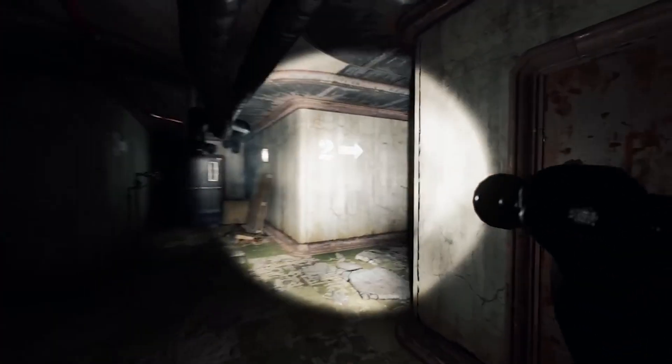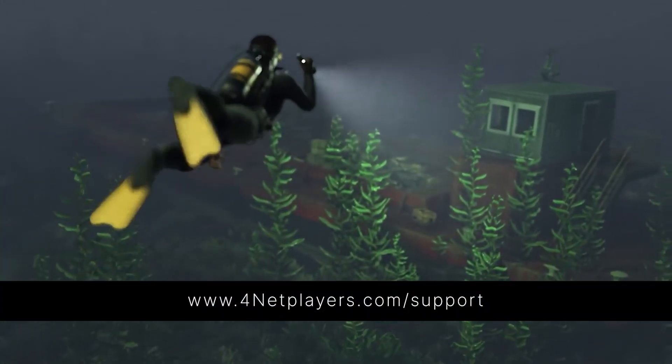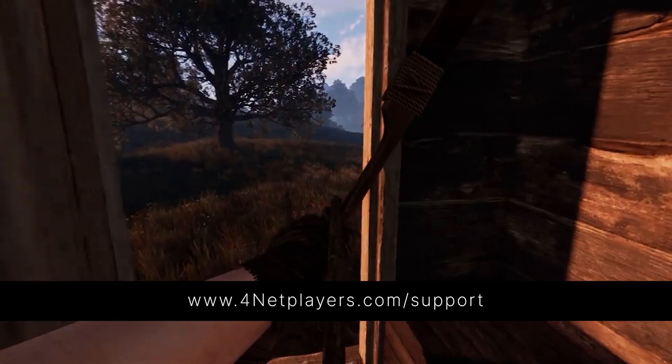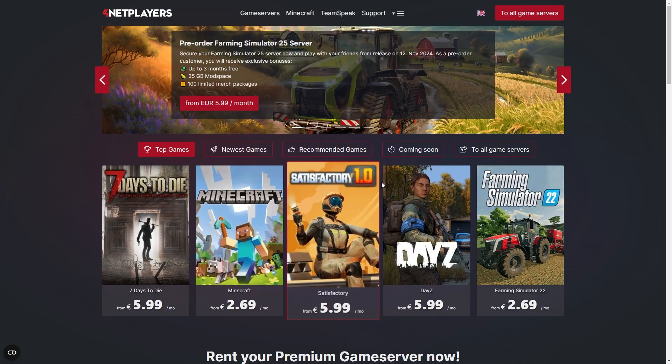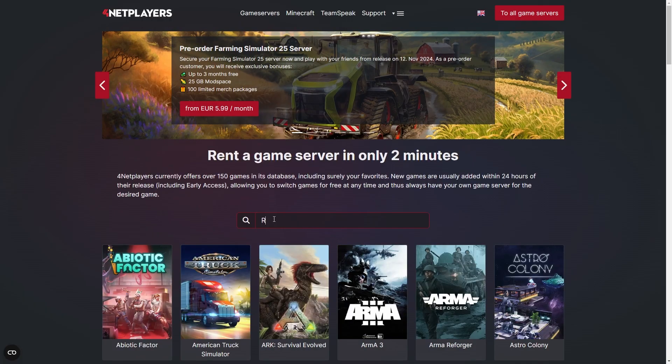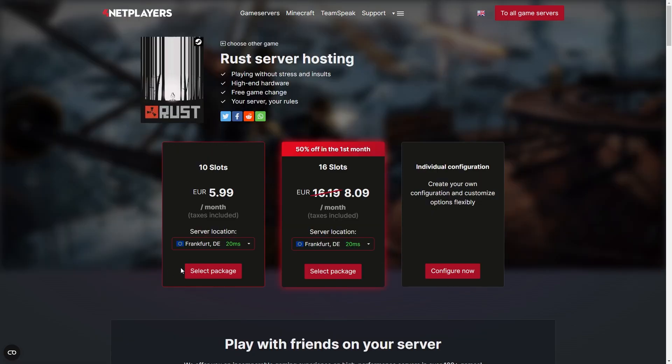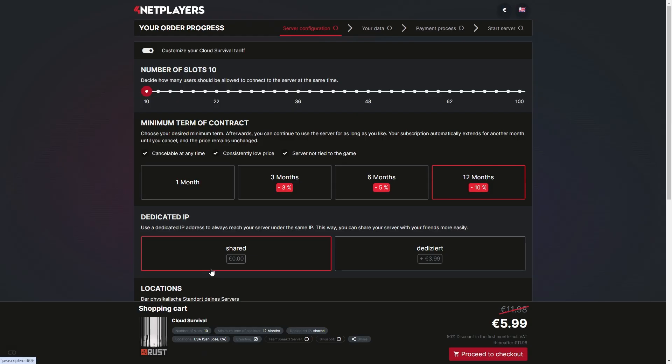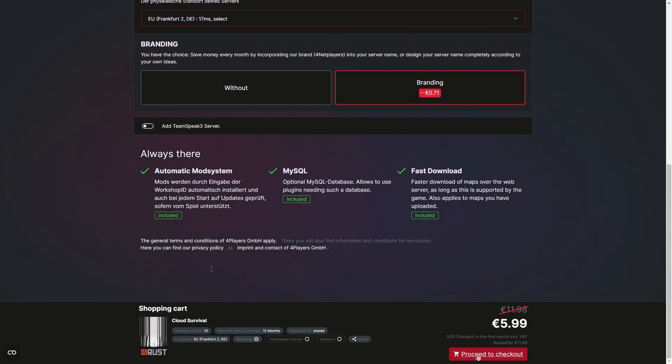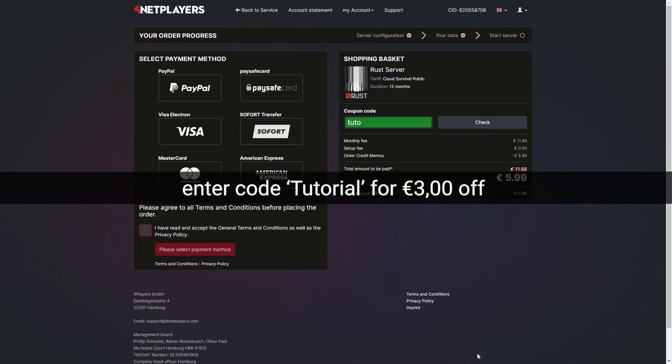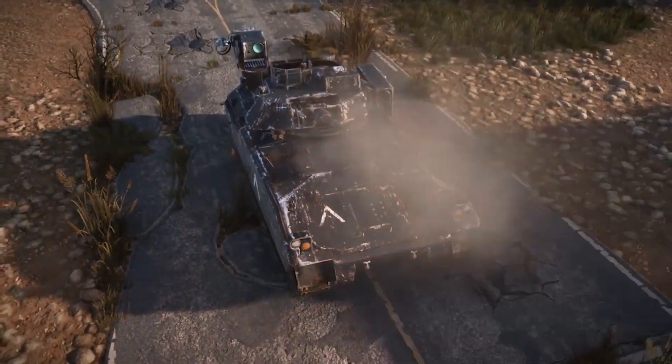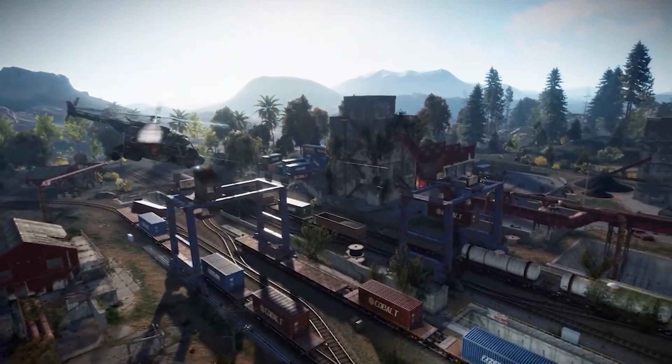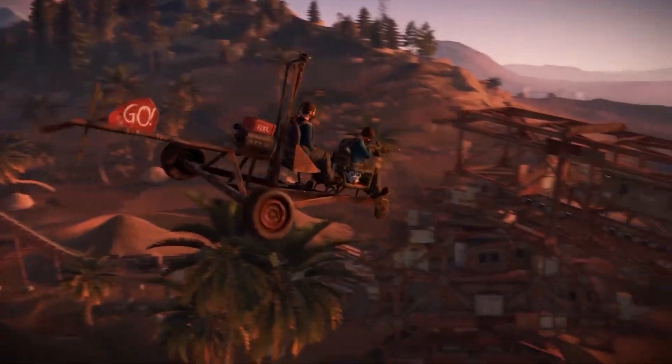If you have any further questions or need additional support, visit us at 4netplayers.com support. If you don't have your own Rust game server yet, you can easily start one on 4netplayers.com. Enter code TUTORIAL at the checkout screen for 3 euros off. Did you like the video? Then don't forget to like and subscribe.